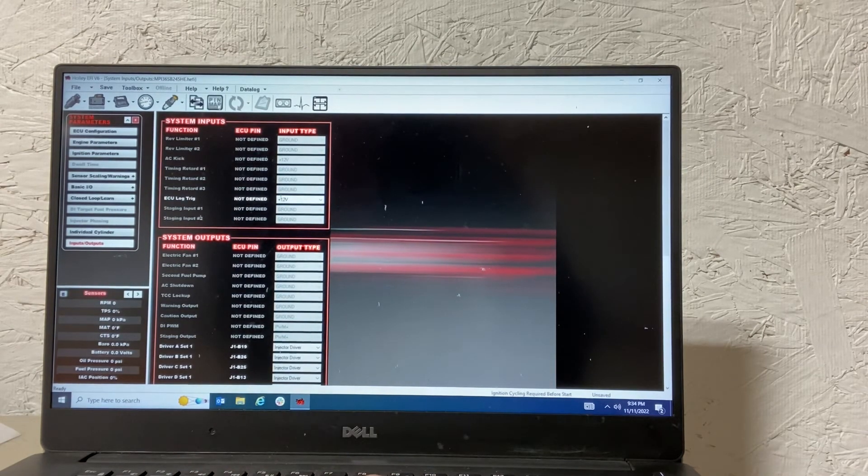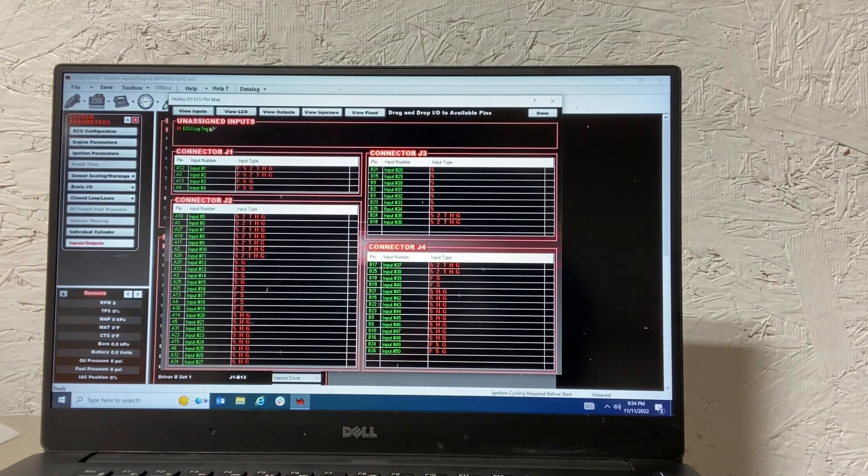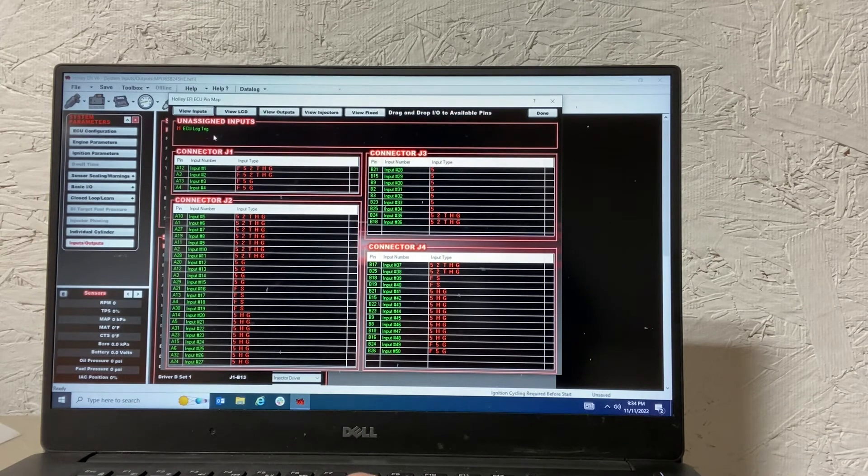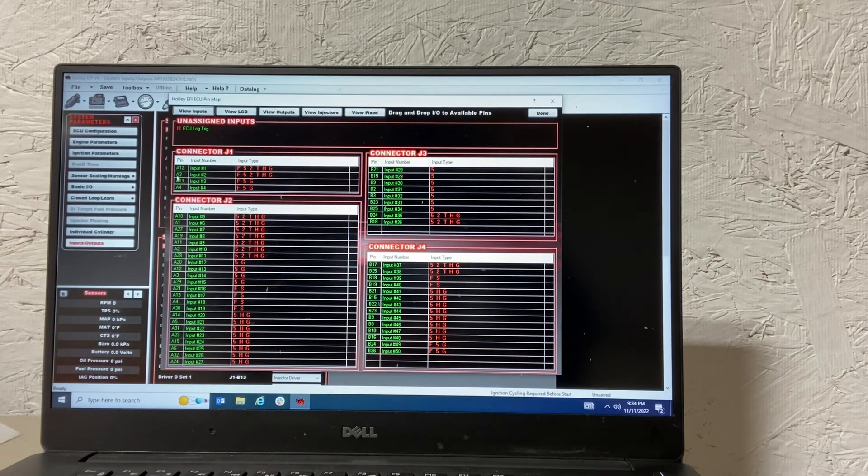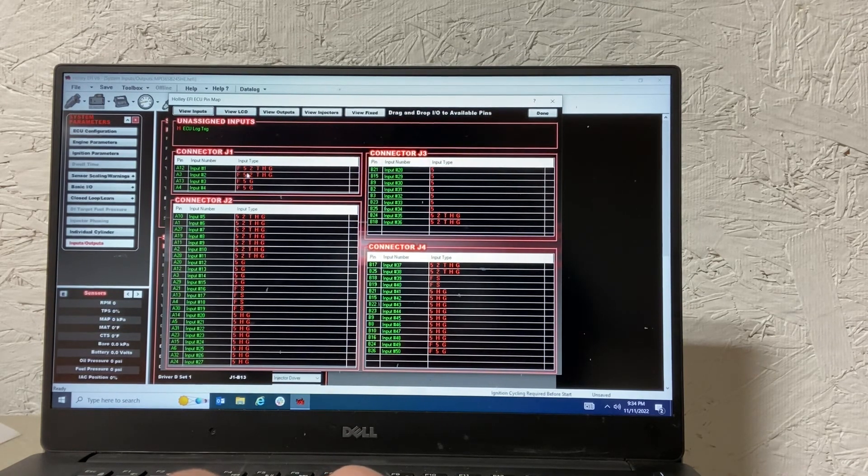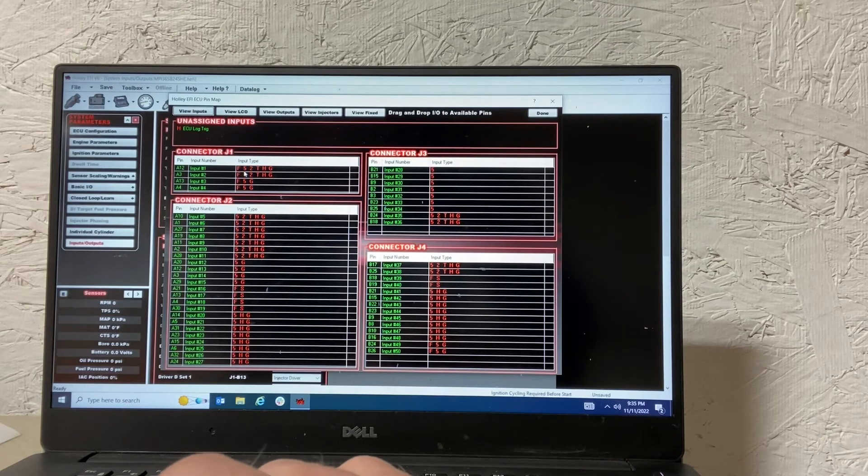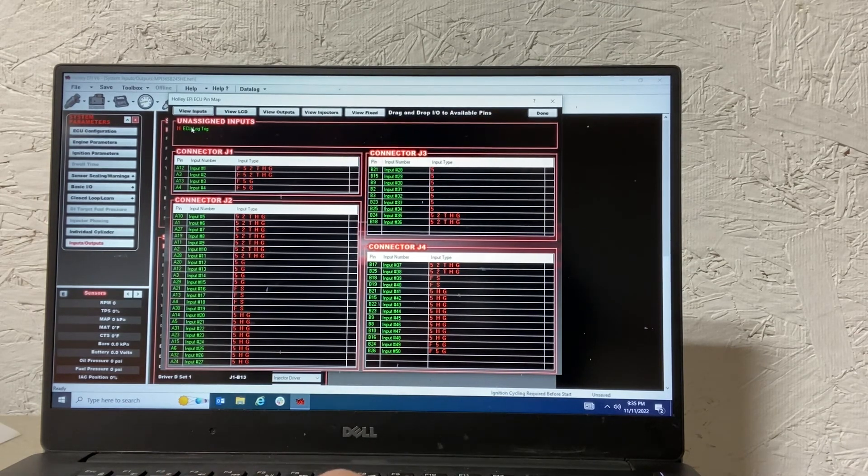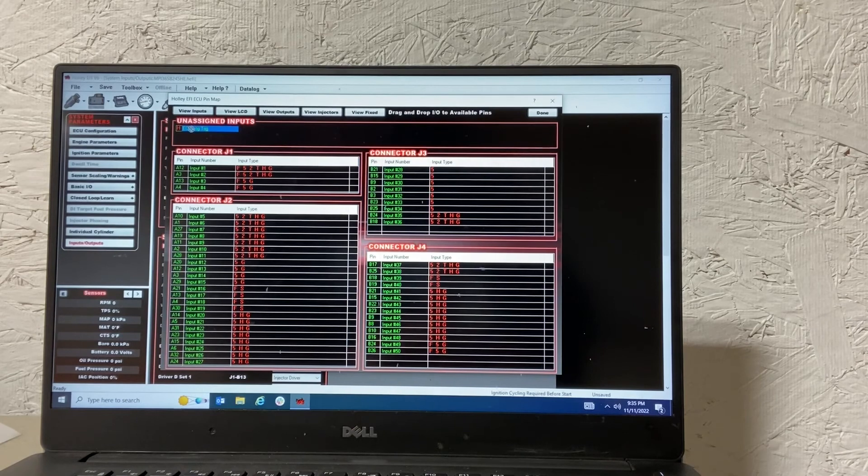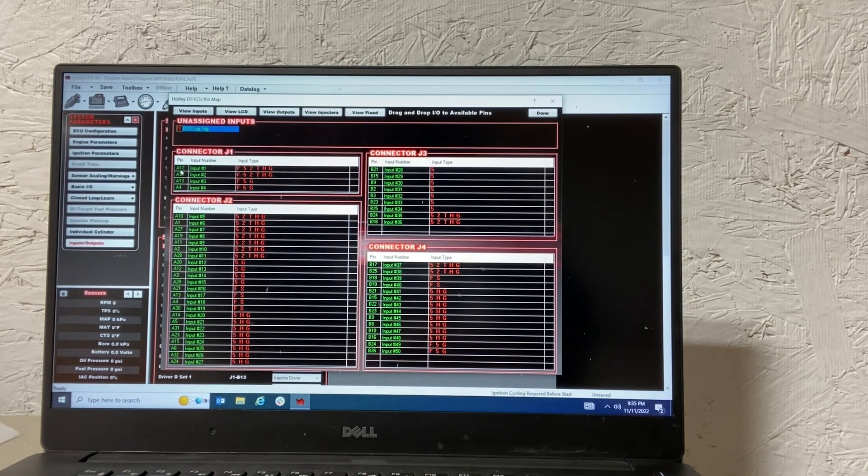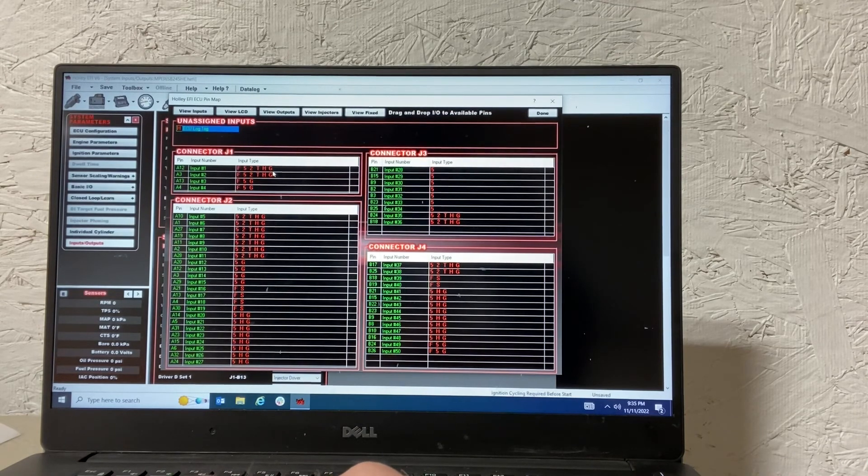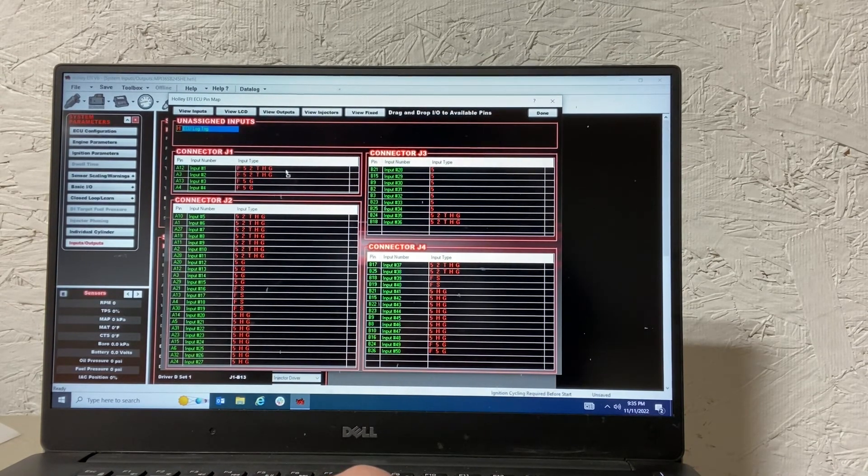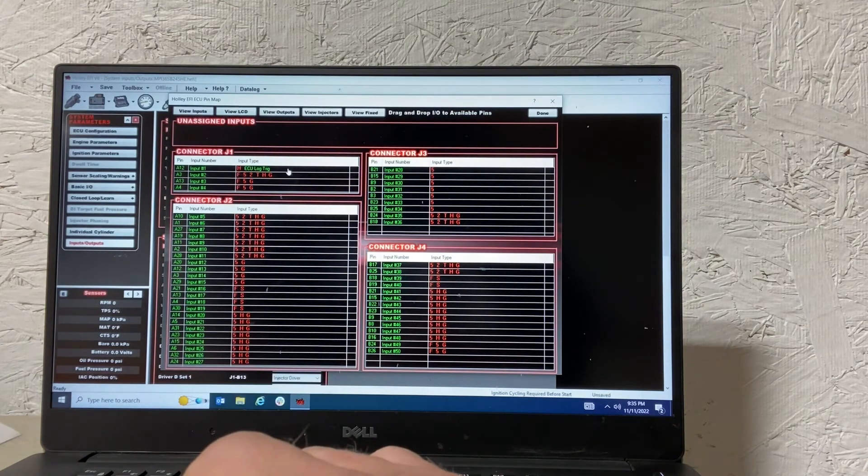So now that we've defined that, we need to go to pin map. Now we see this ECU log trig unassigned input up here. We need to take that and put it on one of these inputs down here. It doesn't too much matter which one you choose. But on mine, I also have the two-step on that. So A12 on my car is my two-step input. So I put this on the same thing as that. So there we go.